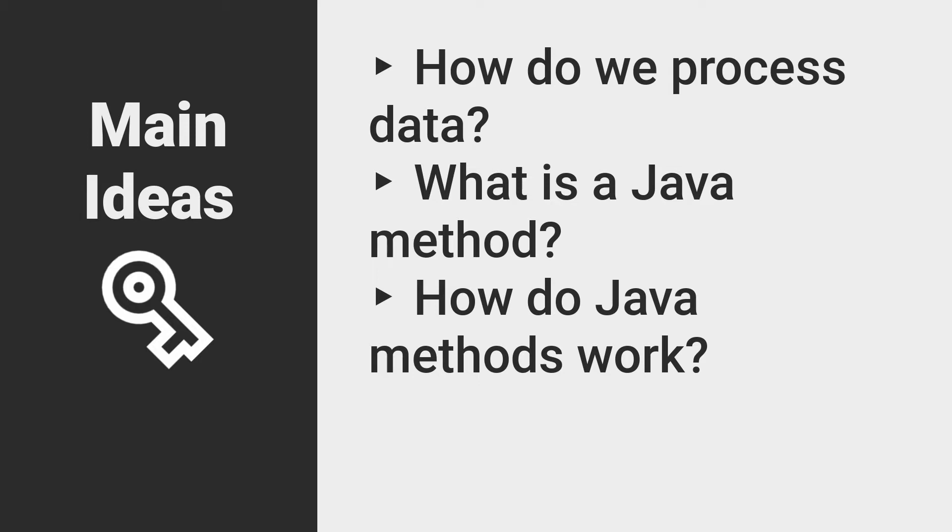One thing which I have not stopped to explain yet are what we call in Java methods. In case you were wondering, this word method is another name for what we would call a function in most other programming languages. Other names we could apply to this concept in general include subroutine, algorithm, or even procedure.